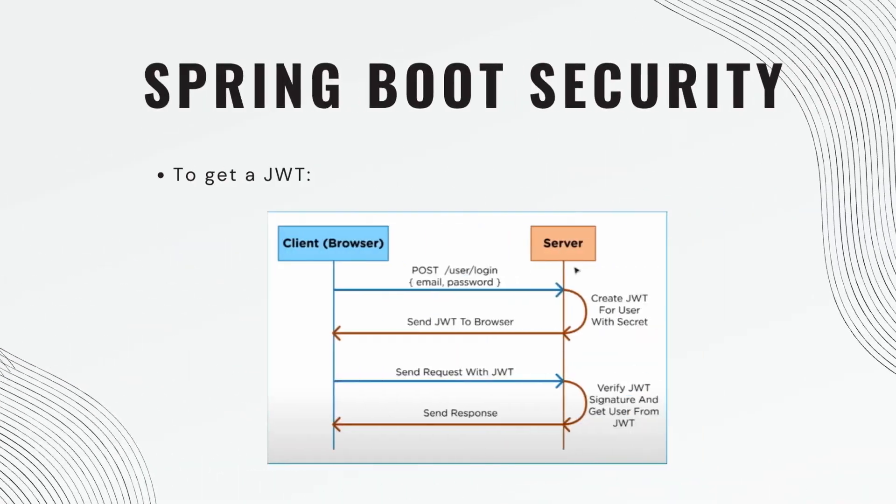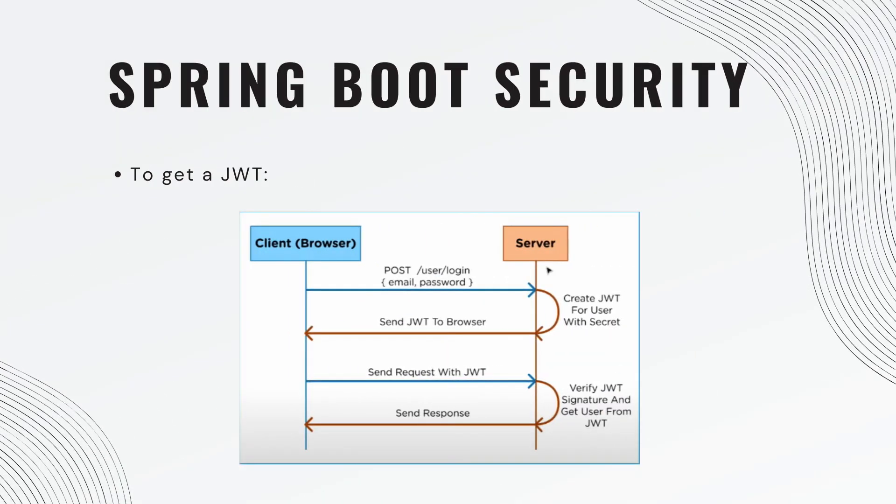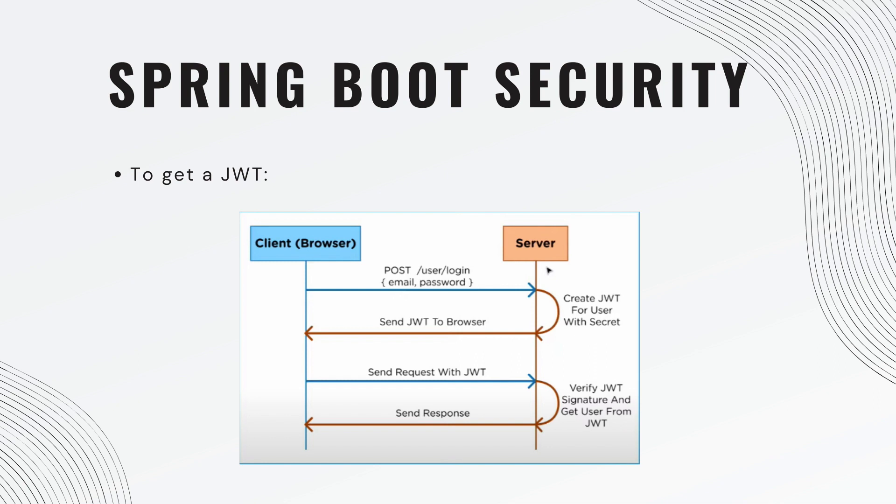So the only thing we'll cover is the basic flow. The client initially sends a post request with the username and password to the server. The server then generates a JSON Web Token and sends it back to the client. The client then must send that JSON Web Token with each subsequent request. So the actual information is being saved by the client in this example.